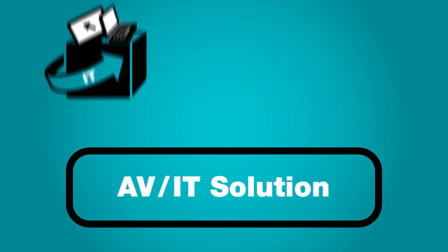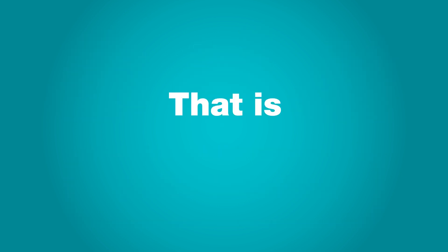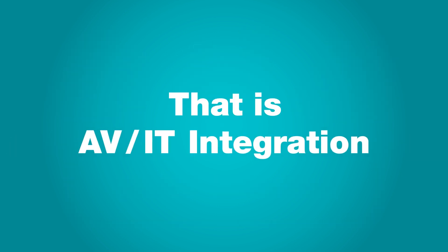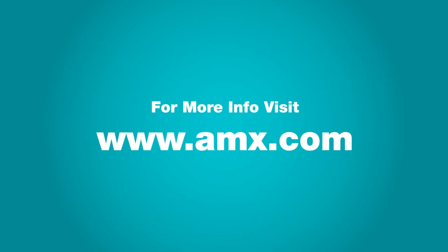Now, all of your systems are working together. That is AV-IT integration. To learn more about how AMX can help you integrate your AV and IT, visit www.amx.com.